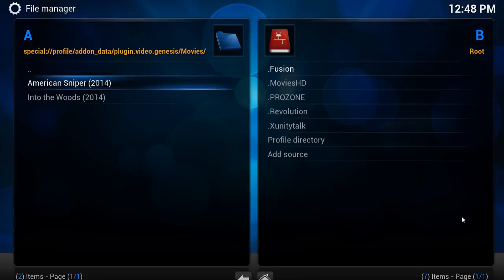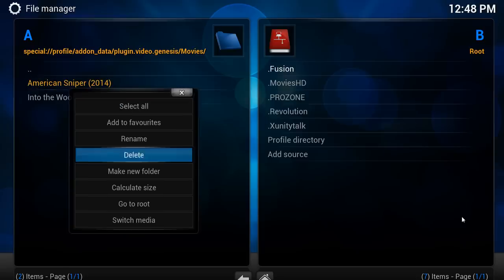So you have to manually delete them. This is one way of doing it. You can go in via file manager, bring up the context menu and click on delete.